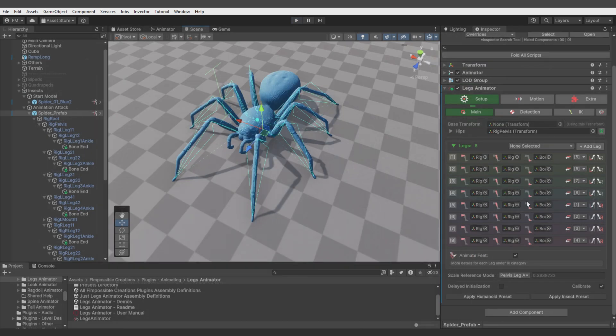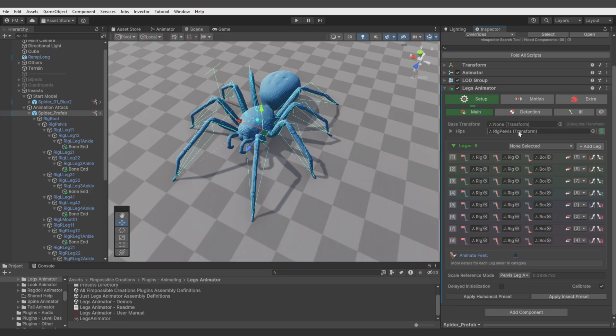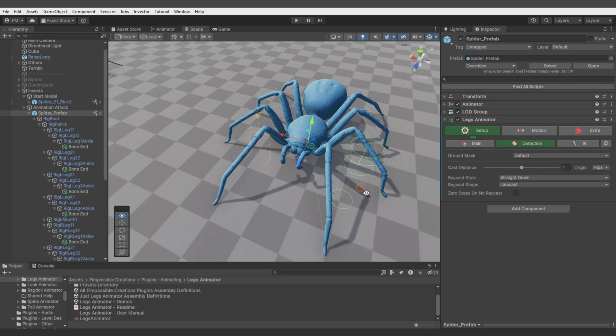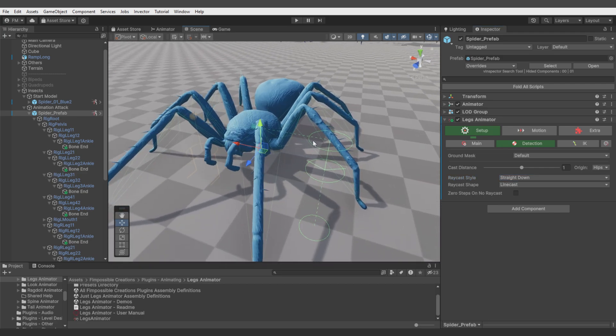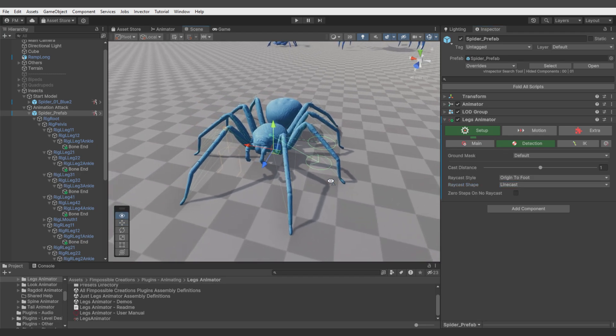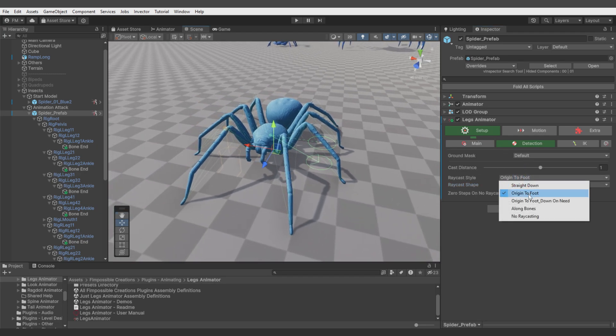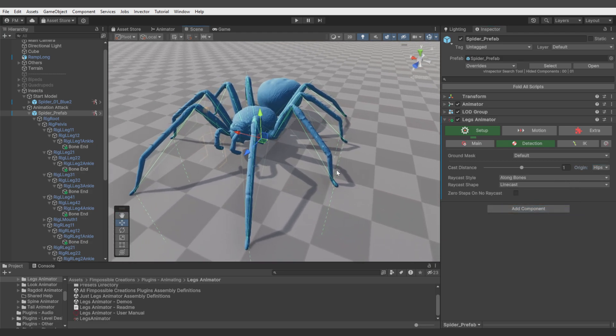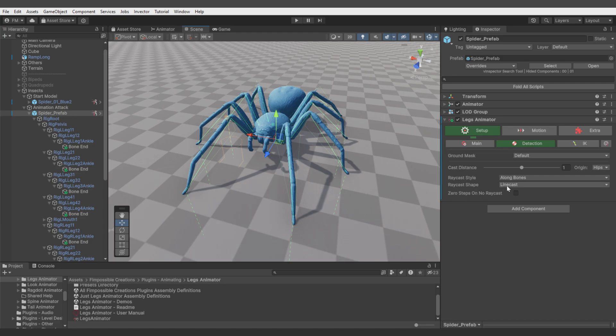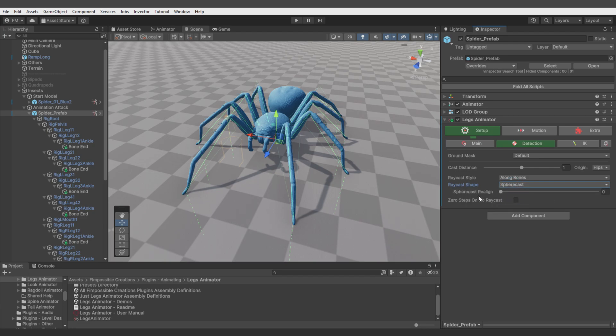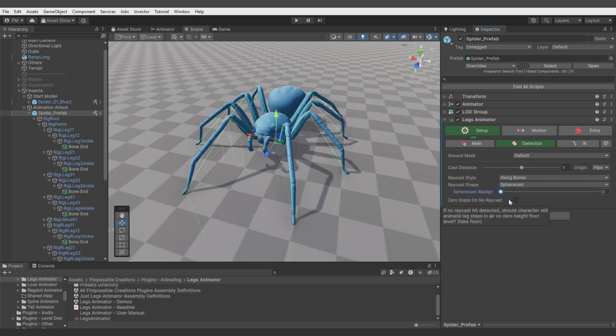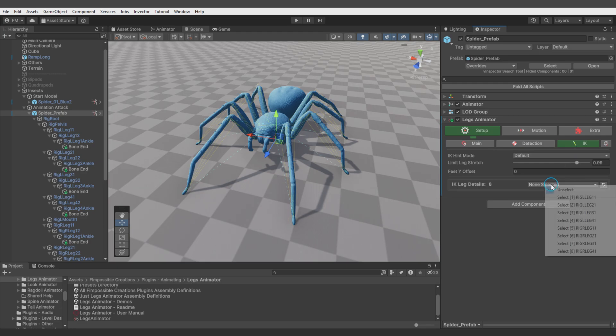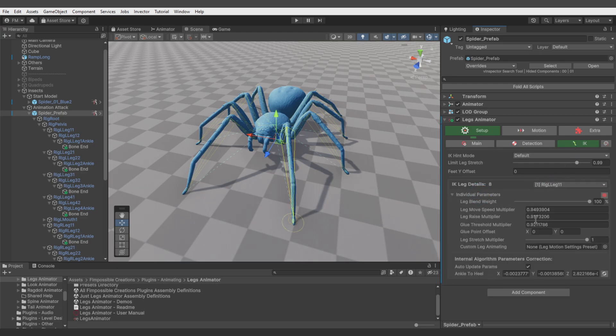Now let's focus on what this insect preset, used over and over, actually does. First it disables animate feet. Under detection it changes ray casting to be all-on-bones, since ray casting straight down won't detect any wall on the side. Origin to foot can detect wall but it's not as precise. All-on-bones will cost the most since it uses two ray casts for each leg, but will be more precise for creatures like this. It switches to sphere casts for even more precision and enables realign parameter, which can help crumpled legs in tight places.